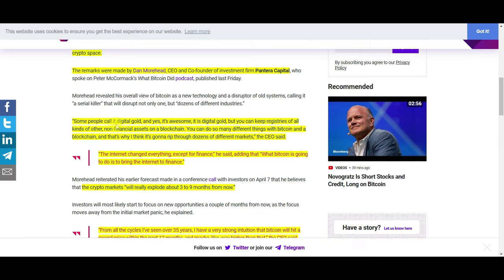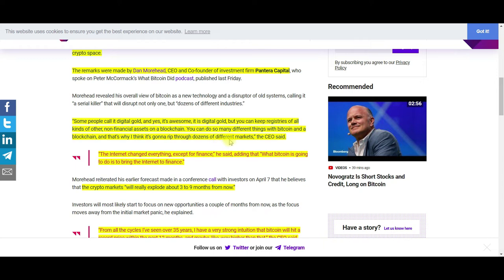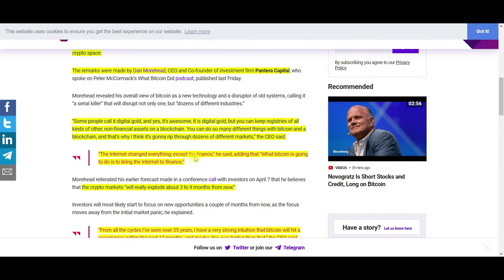Some call it digital gold, and yes, it is digital gold, but you can keep registries of all kinds of other non-financial assets on a blockchain. You can do so many different things with Bitcoin and blockchain. That's why I think it's going to rip through dozens of different markets. When they call Bitcoin a serial killer, he's referring to Bitcoin's effects in other industries outside of the financial industry.